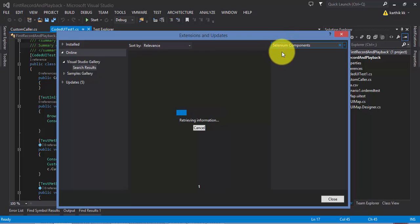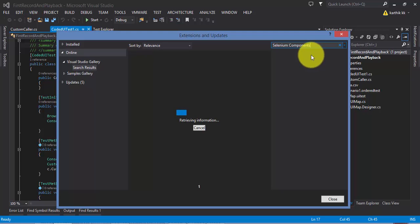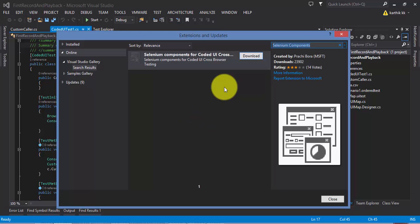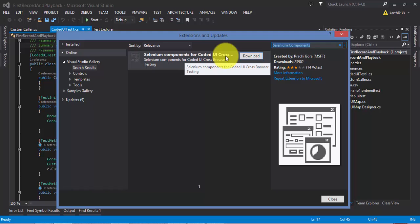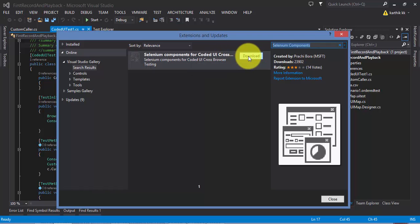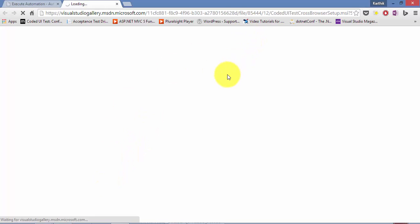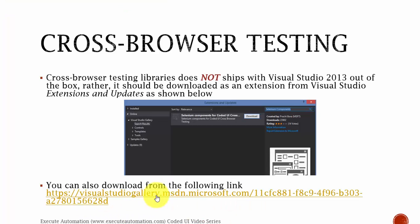I have already searched that, so it already pops up for me. This brings up the Selenium Components for Visual Studio by searching online. You can see this is the Selenium Components for Coded UI Cross Browser Testing. If you download this, it will take you directly to the link I showed on the slide. It will then ask you to download a .exe file which you can install on your machine.